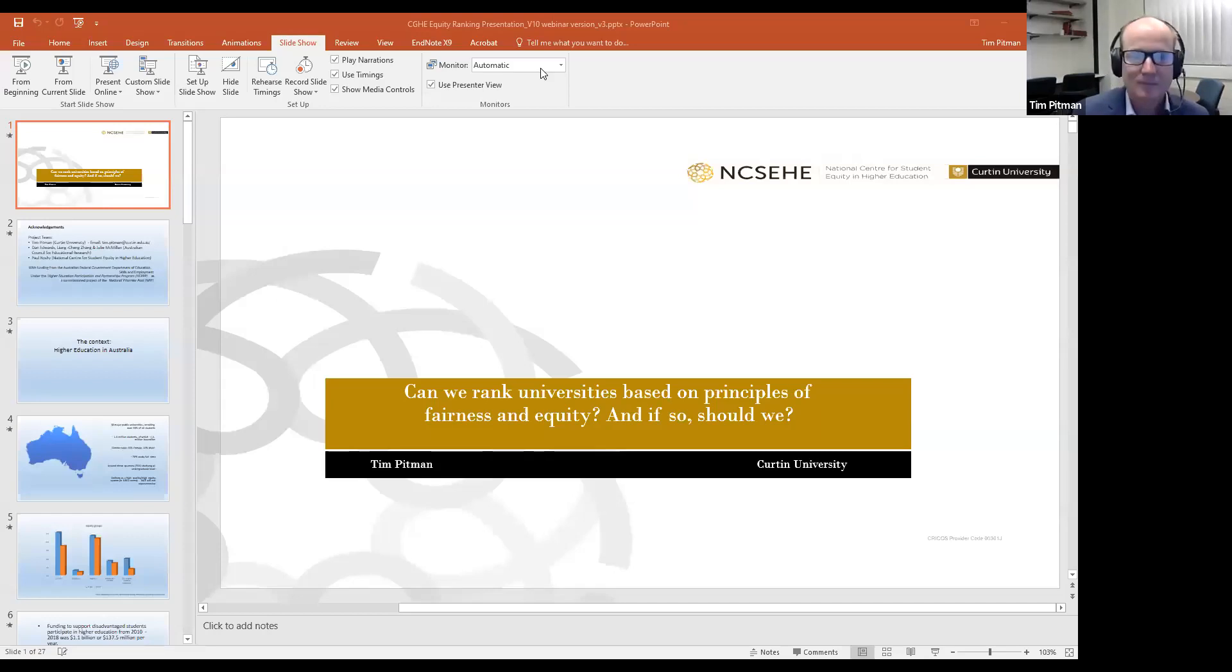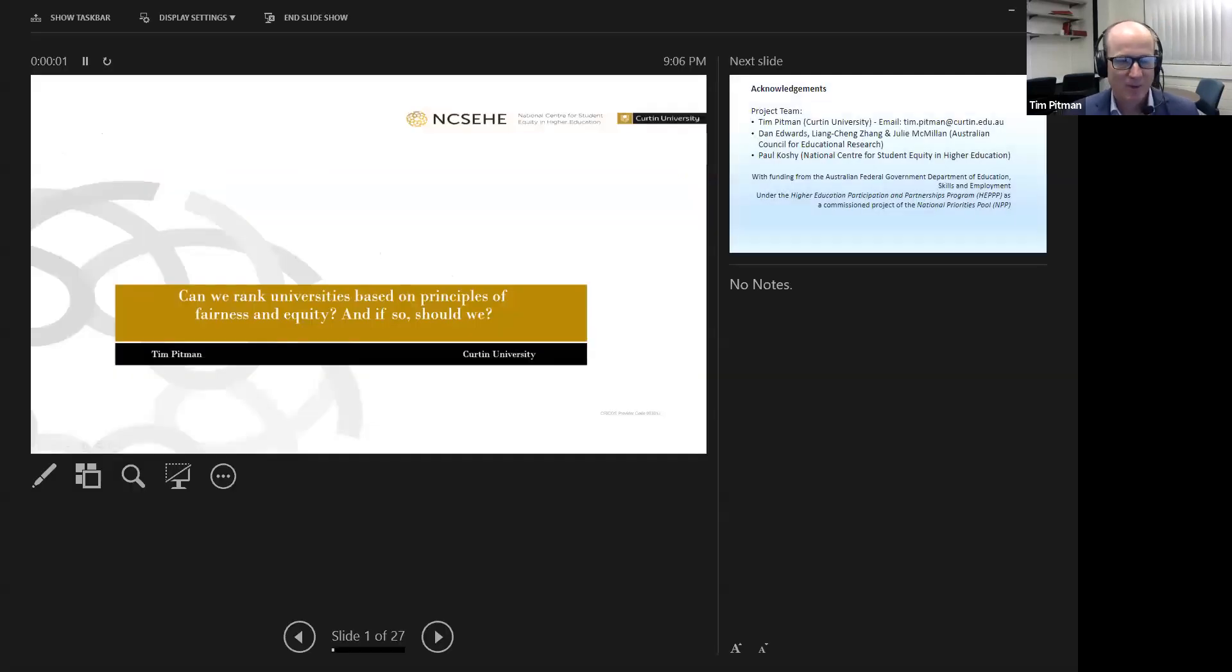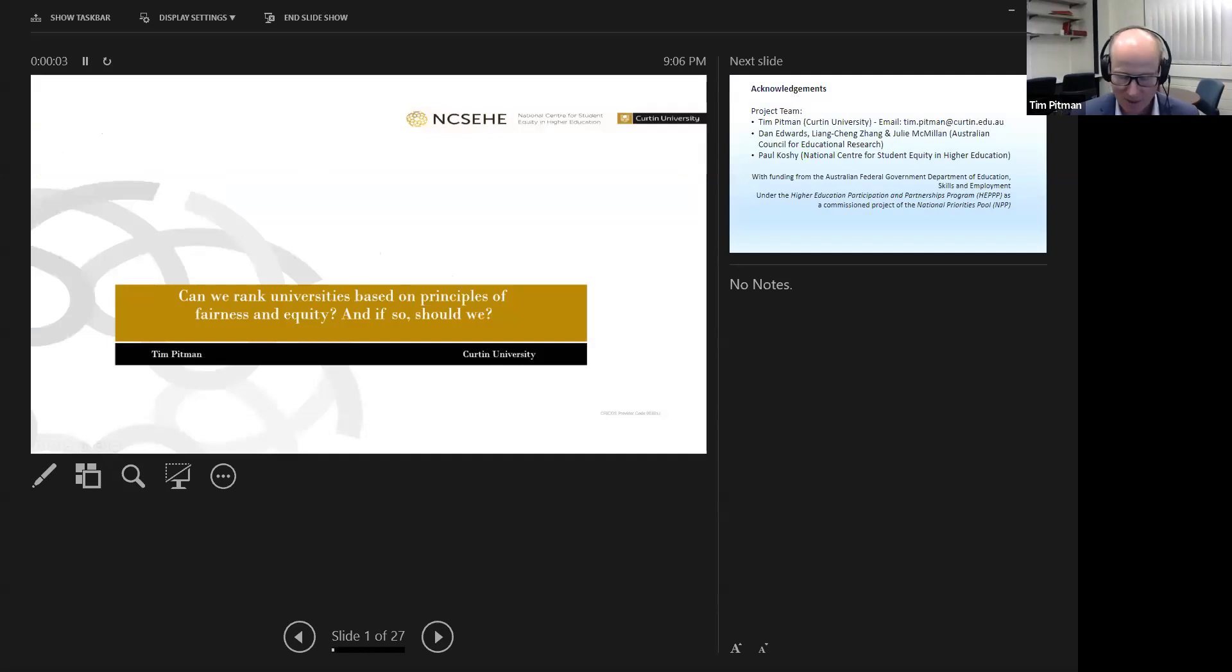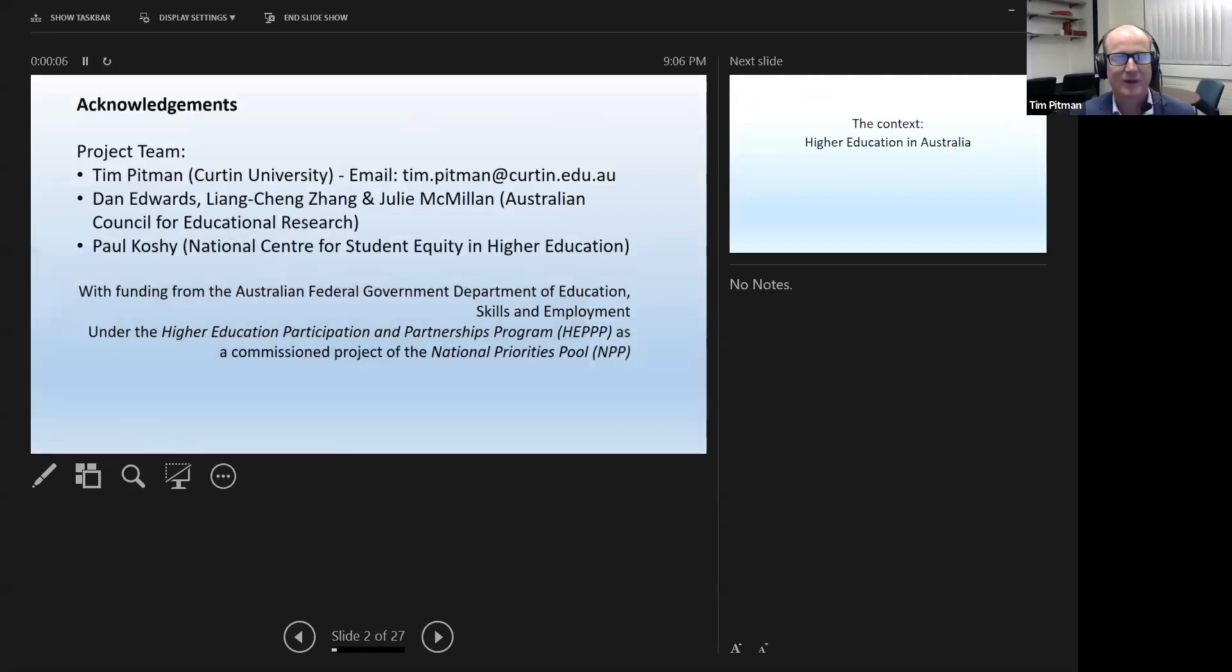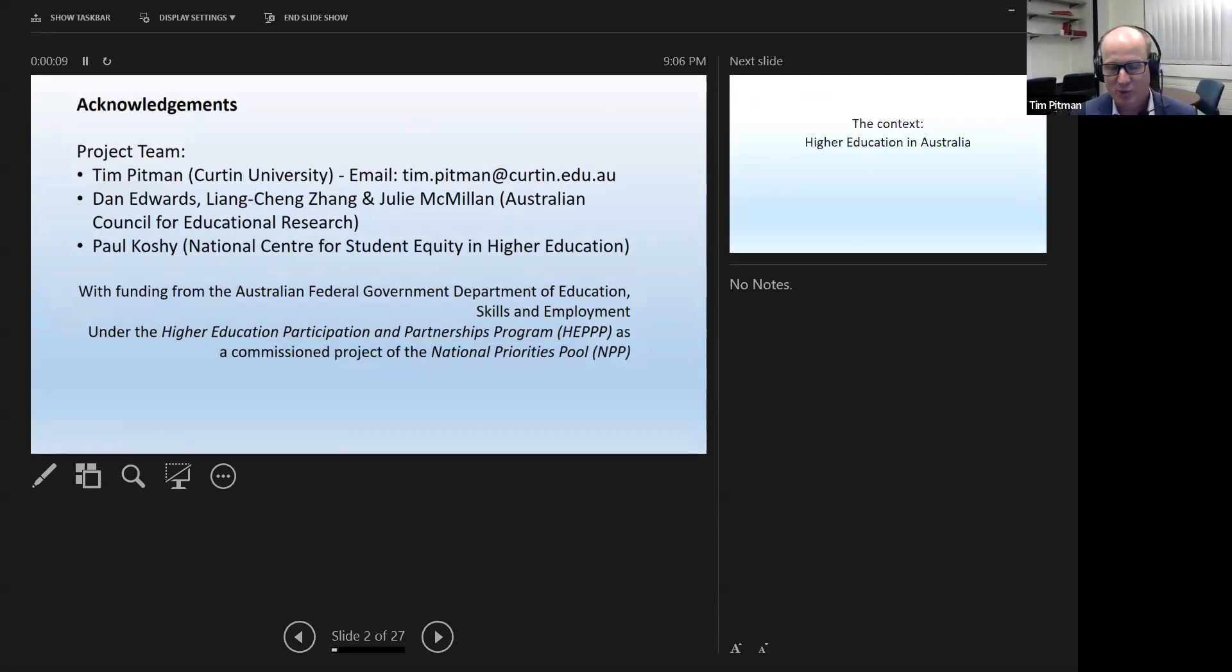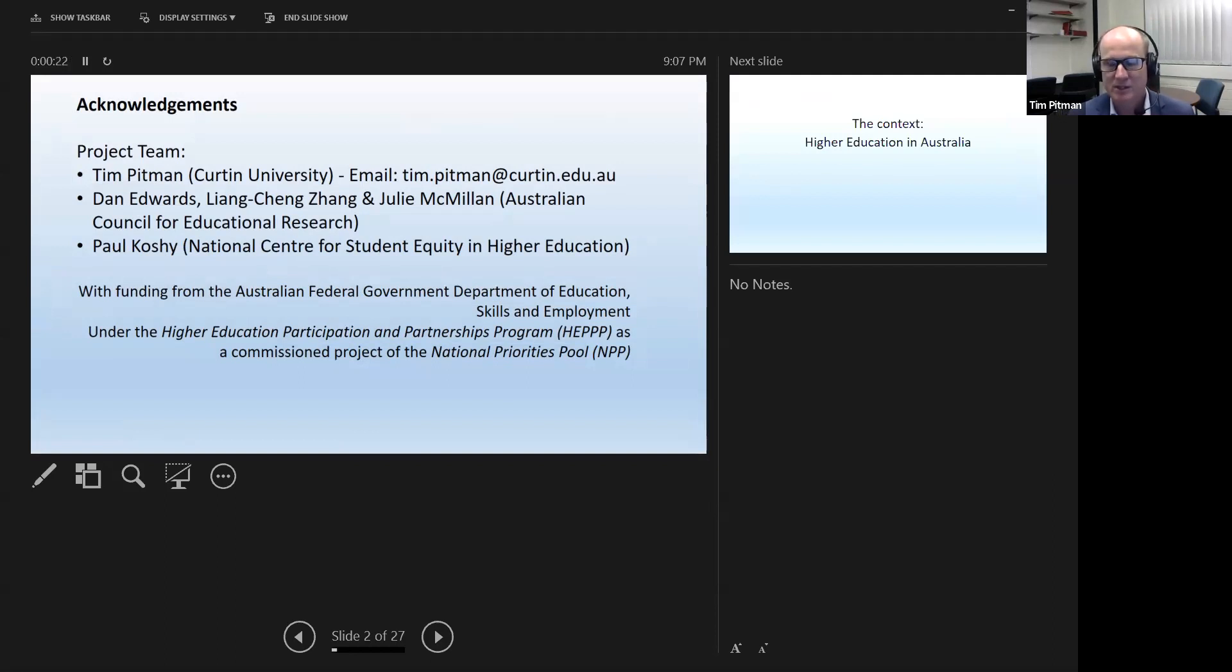Thanks a lot, Simon. I'll just bring up the presentation. Hopefully you can see that okay. Thank you very much for that nice introduction. Before I go any further, I really want to point out that I'm just one voice speaking today. This was a group project and I'm enormously indebted to my team members who helped me through the process and also acknowledge that this came with funding from the Australian Federal Government. They were the people that came to us and said, can we rank universities by equity?